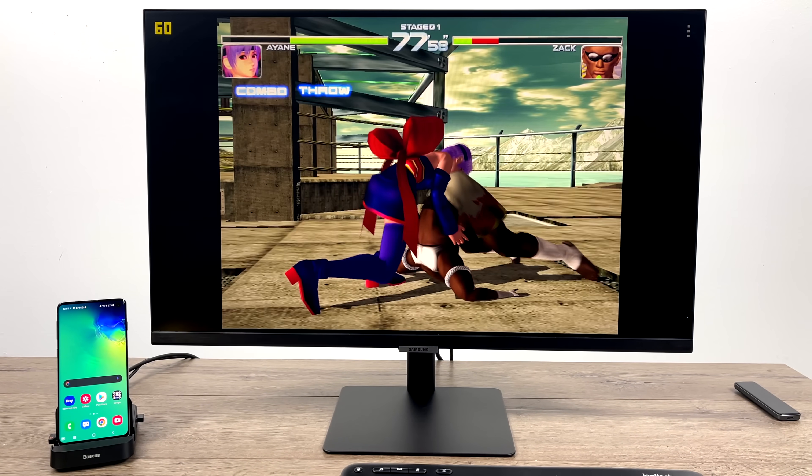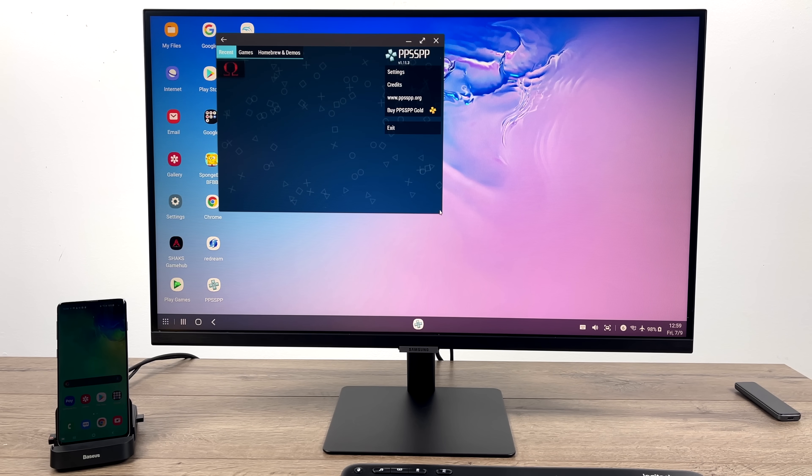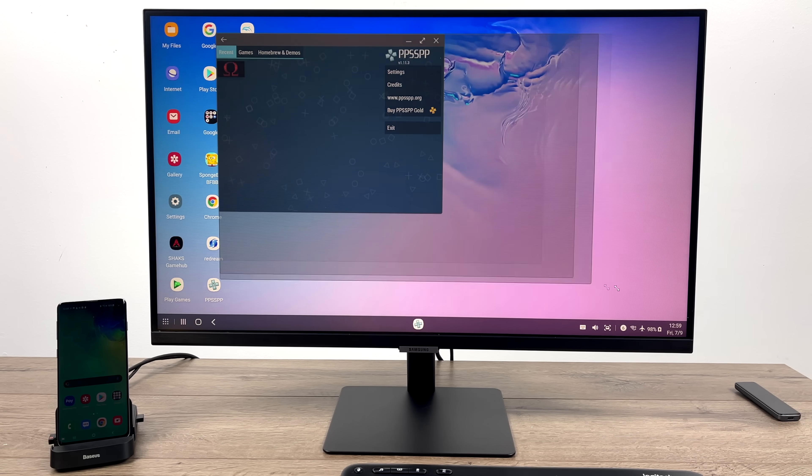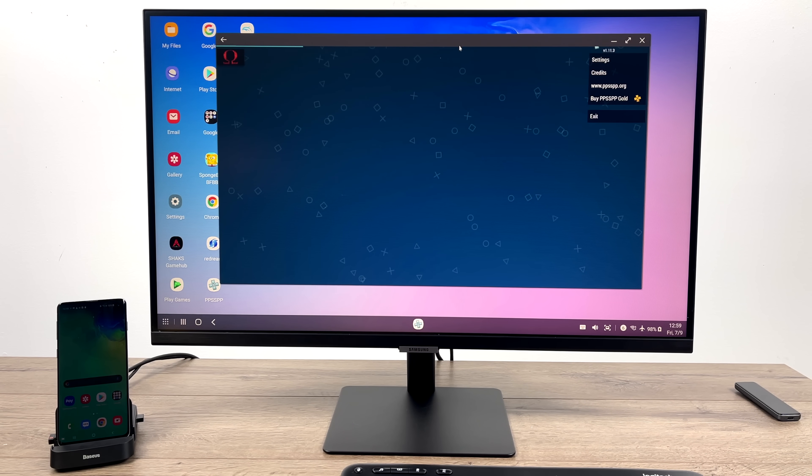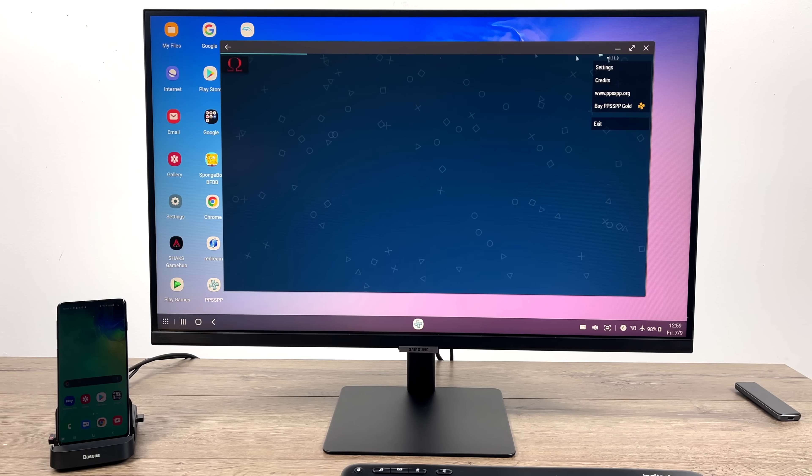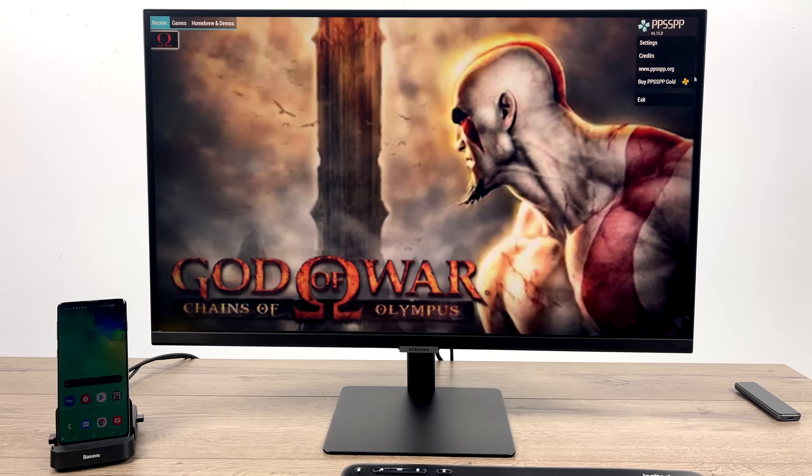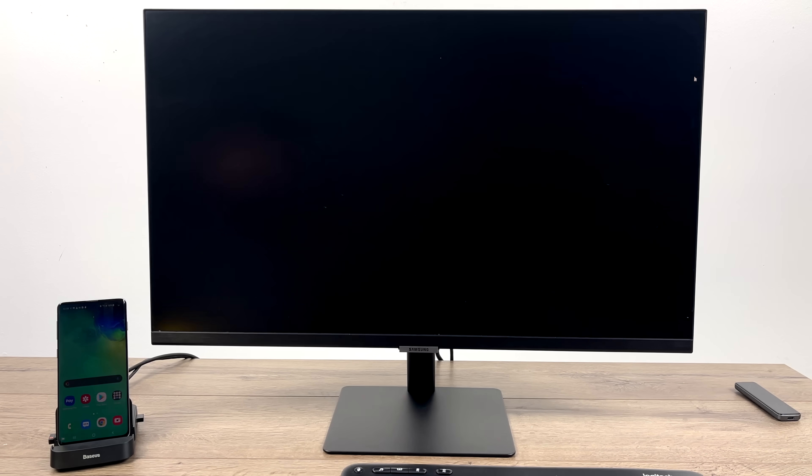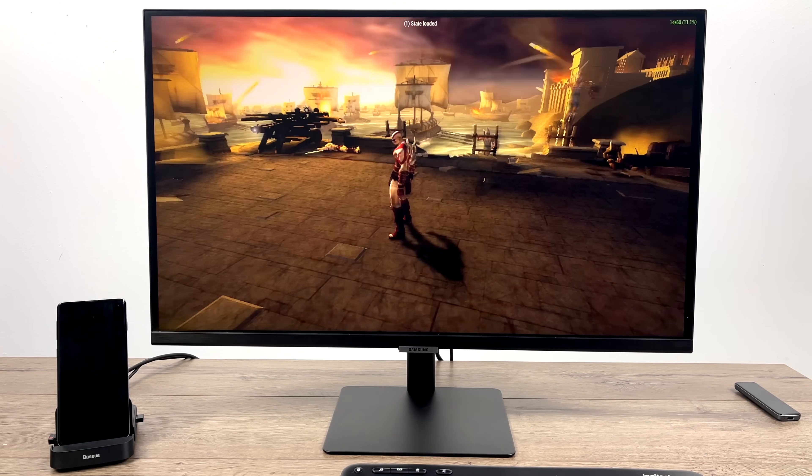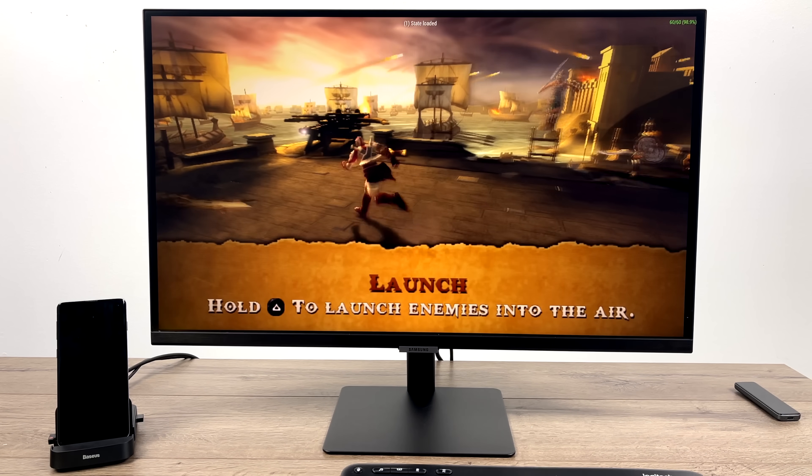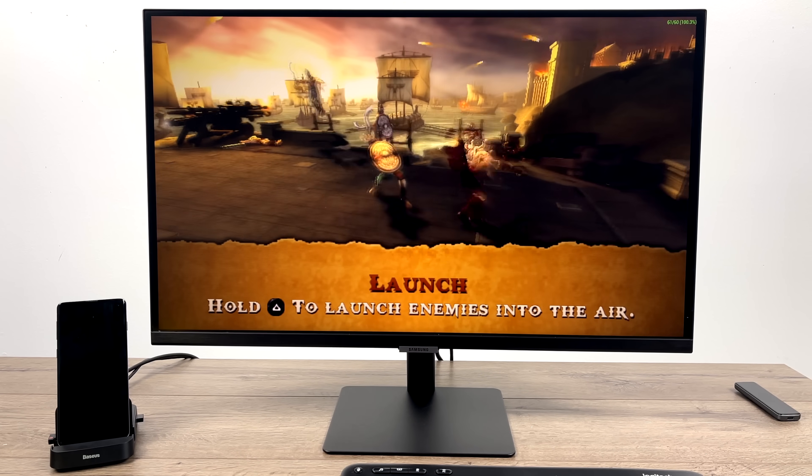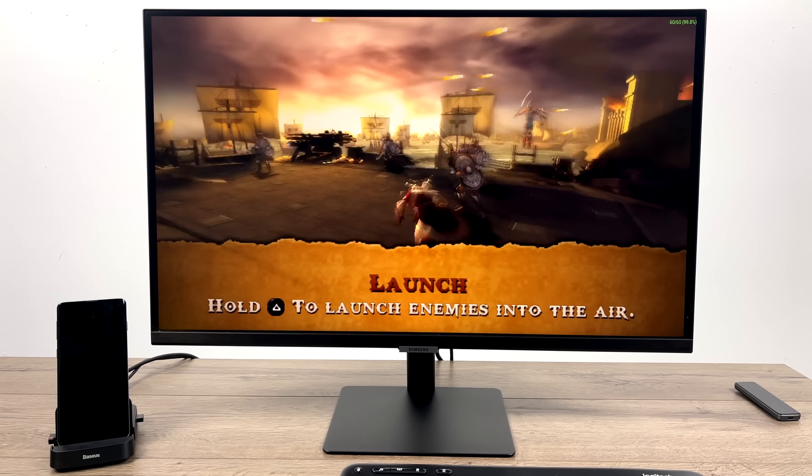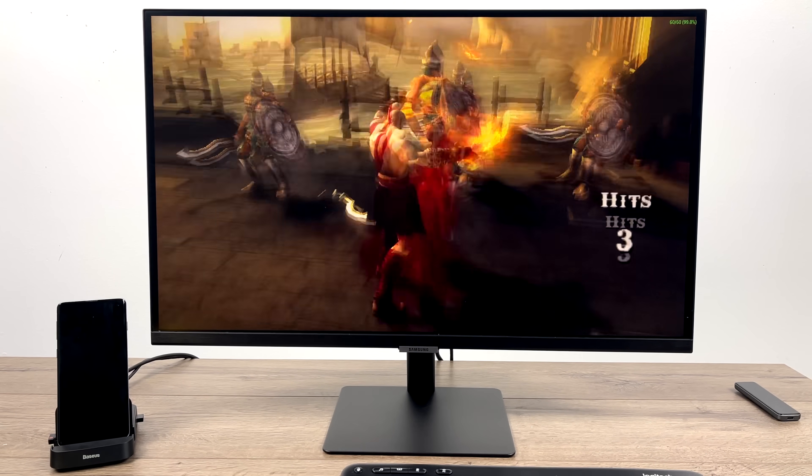Next on the list, we have some PSP using the standalone version of PPSSPP. And just to give you a look here before everything goes full screen, I mean these are windowed and you can have multiple emulators open at the same time. So here we are with Chains of Olympus, Vulkan backend, 2x resolution. It runs great on the Snapdragon 855.